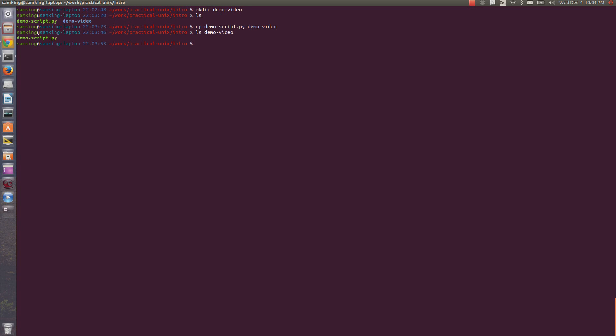If I wanted to rename the file, there isn't actually a rename command. There's only a command to move files, and you can use move to either move or rename. Similar to cp, you specify the file that you're moving, and then where you want to move it to. Let's suppose that I want to both move and rename, so I'll put the file back in my current directory.